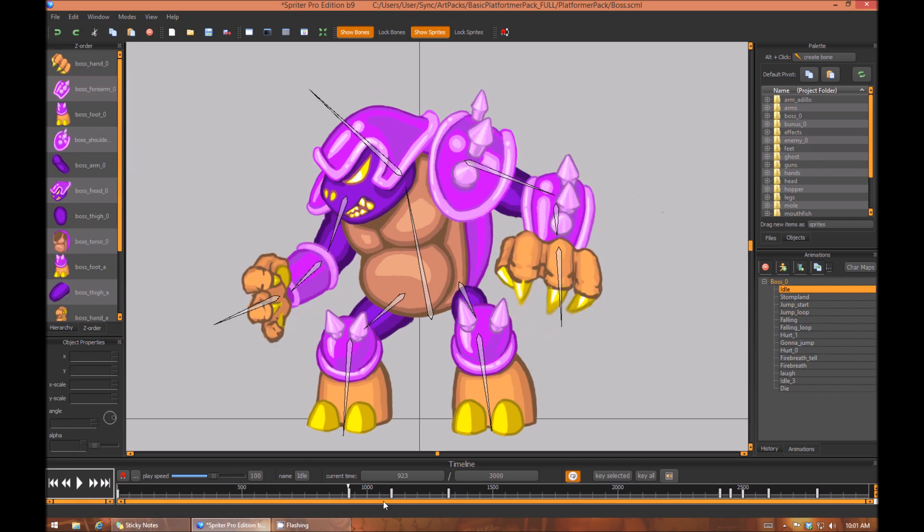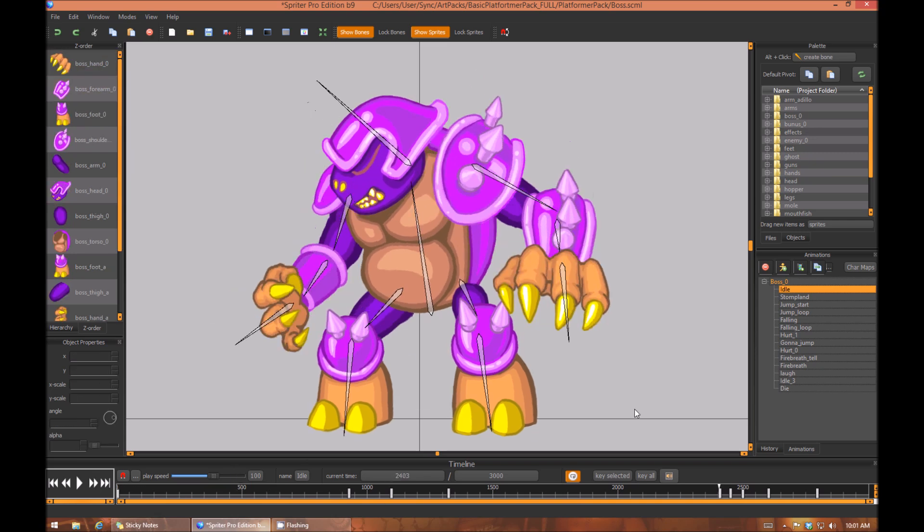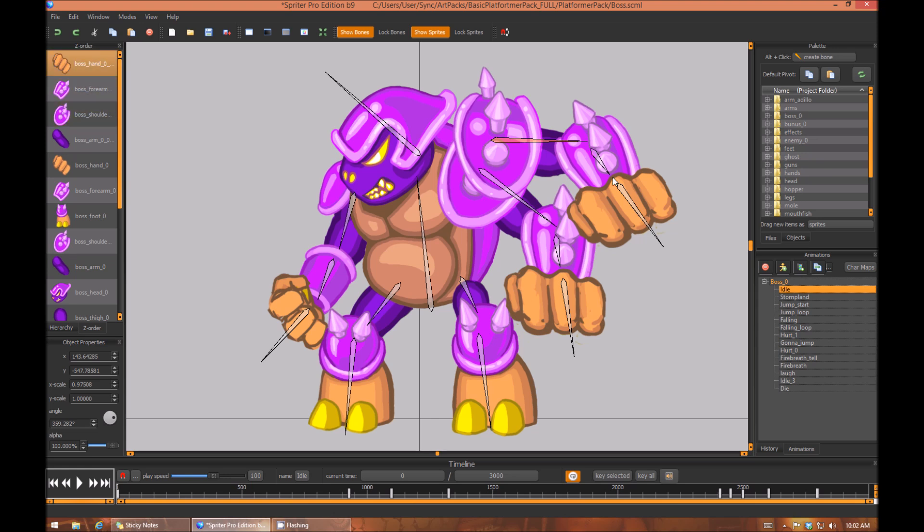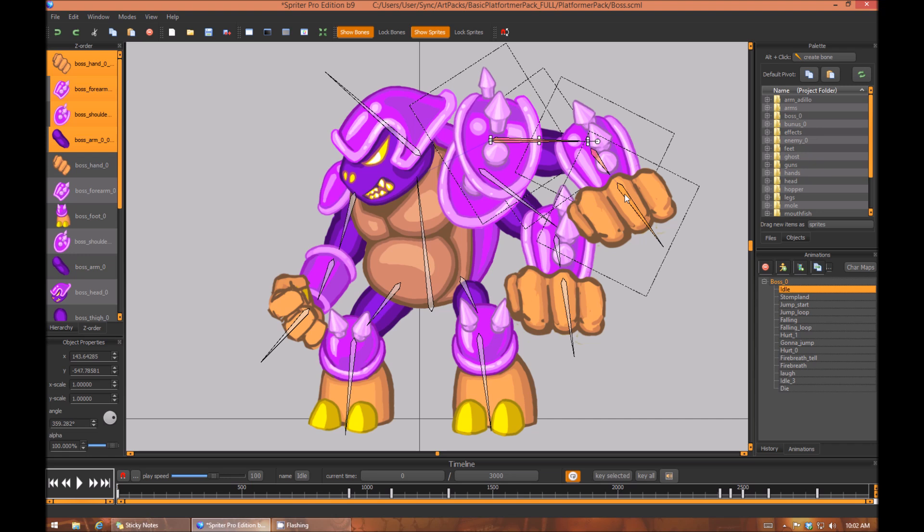Now obviously it's not on any of the other frames, but again, now that it's there, I can select the main bone of this new arm, press Z to select everything.